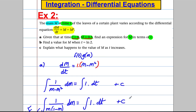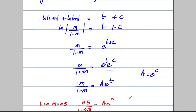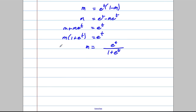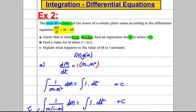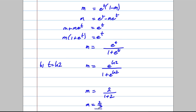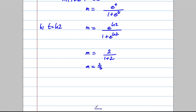For part b, find the value of m when t is 2. Substituting t = 2: m = e²/(1 + e²). Now e² ≈ 2, so that's 2/(1+2) = 2/3. m was mass and no unit was given, so 2/3 is fine as the answer.